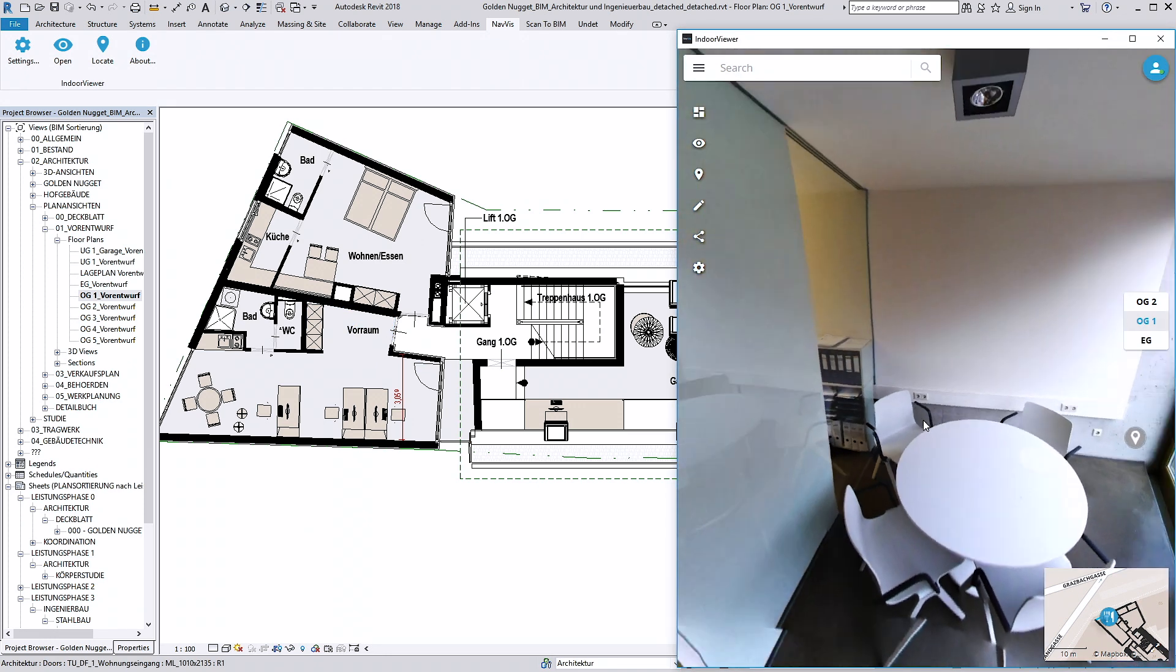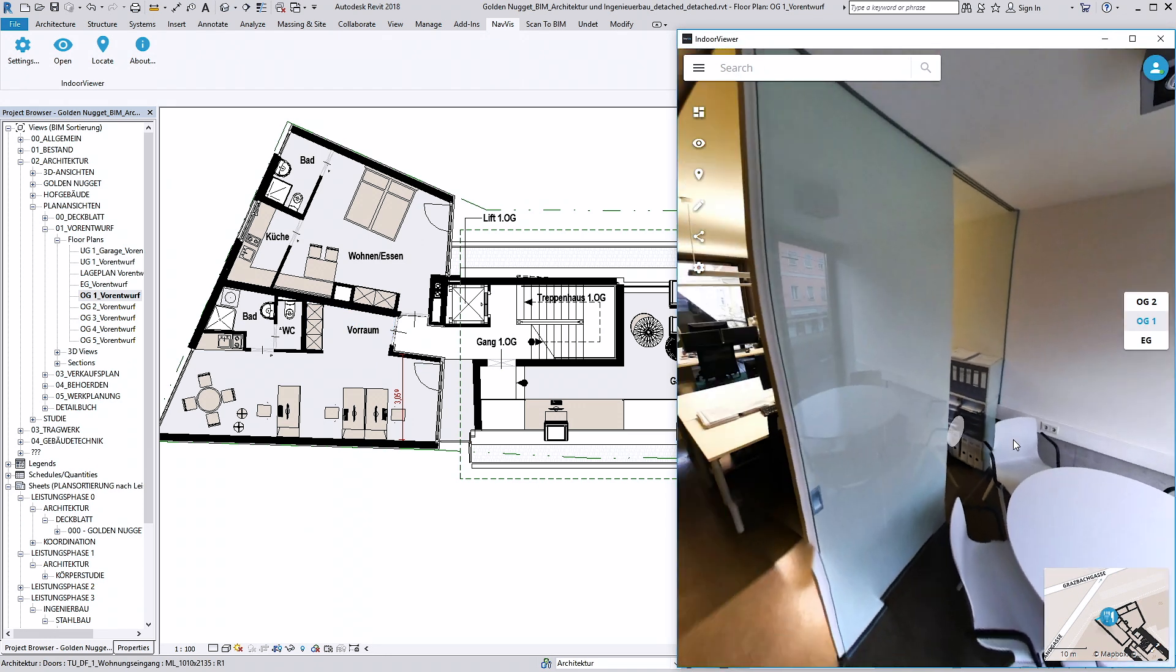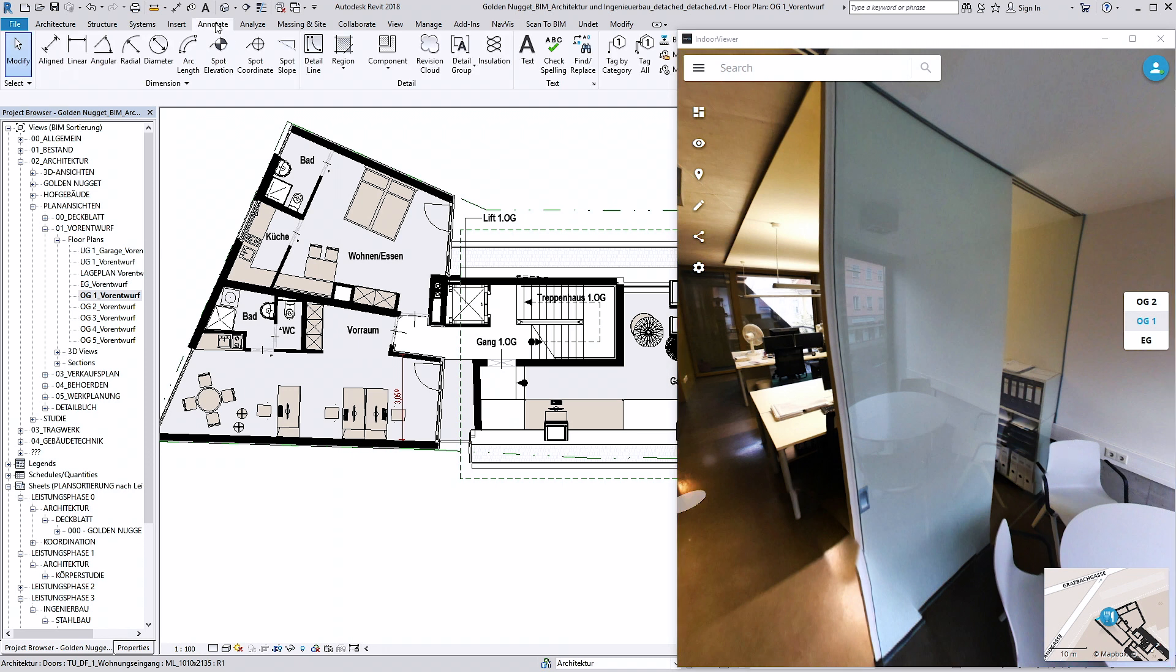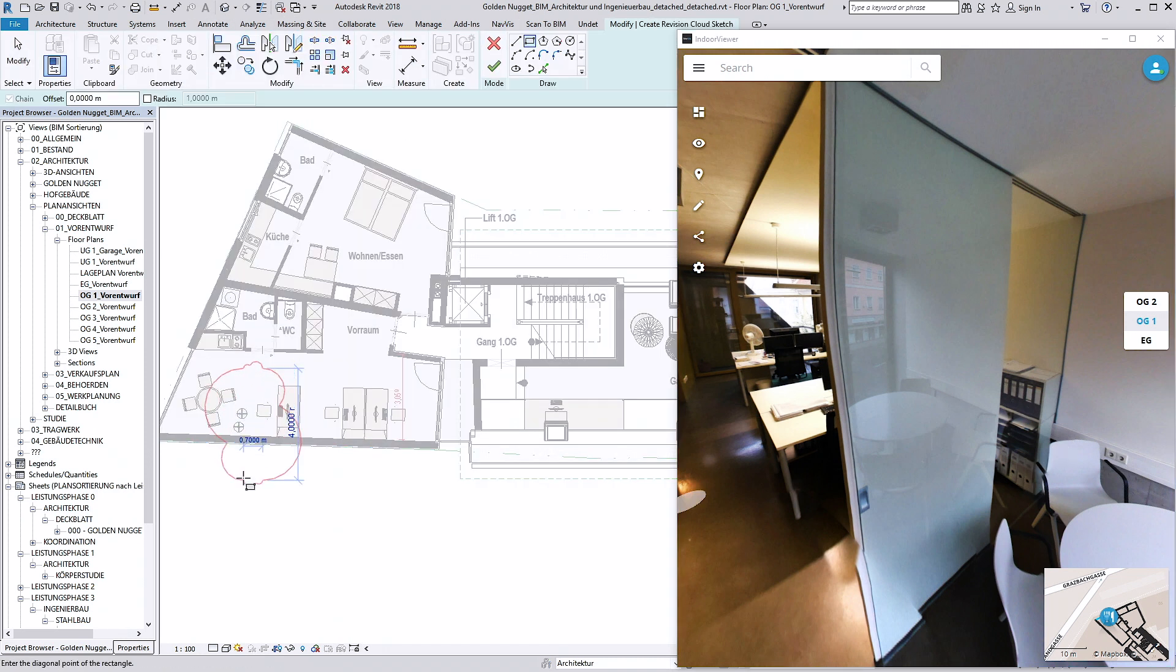You can easily spot the differences between the as-is and as-built conditions with a side-by-side comparison.